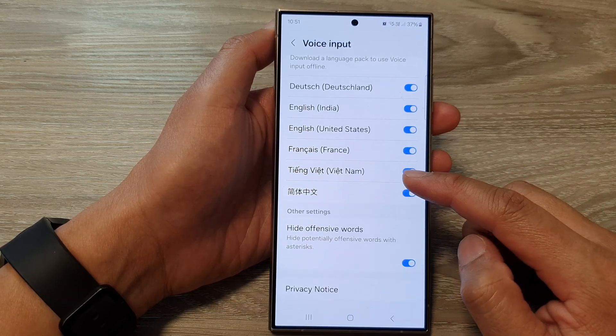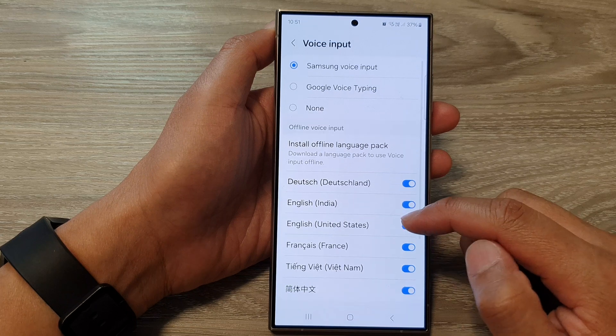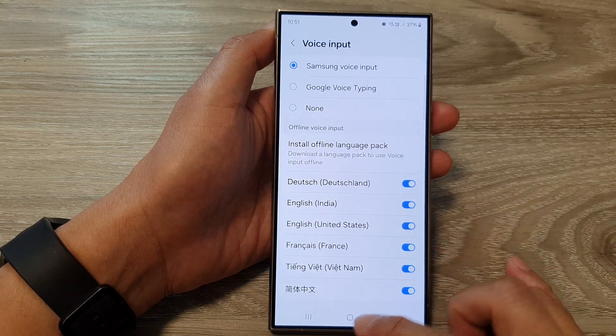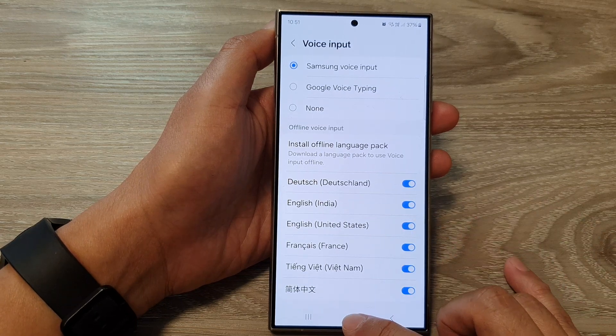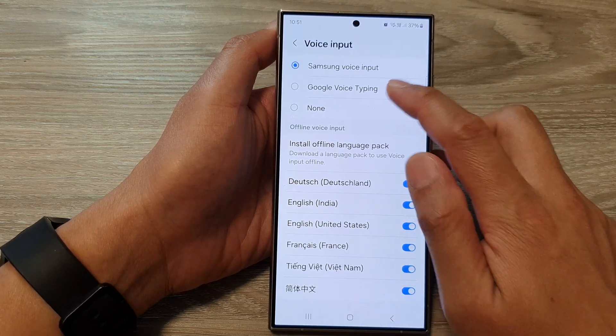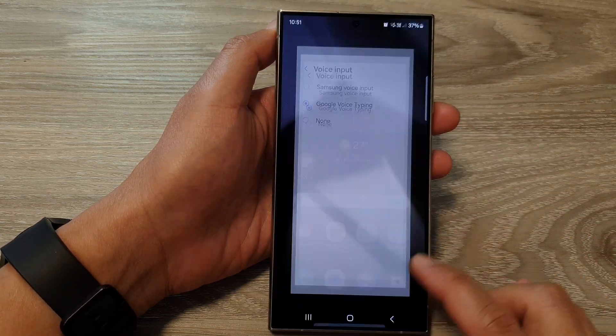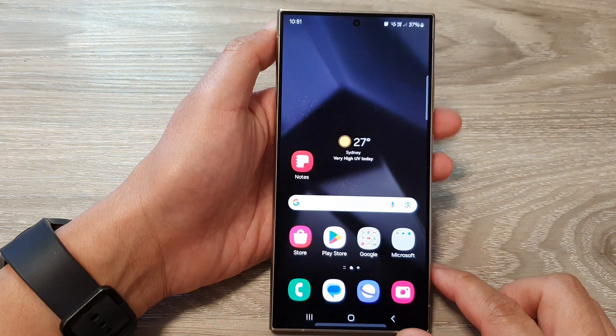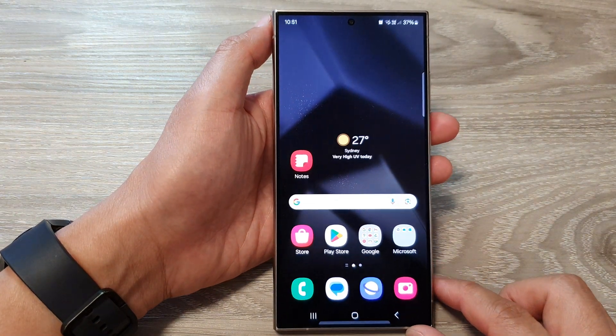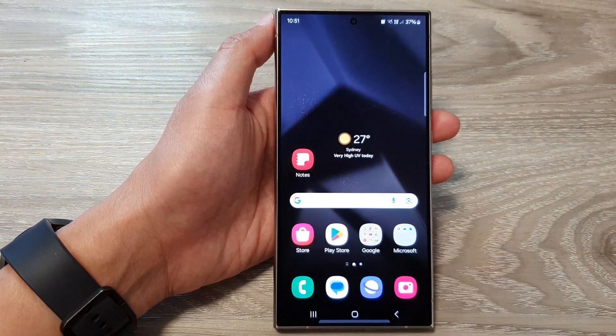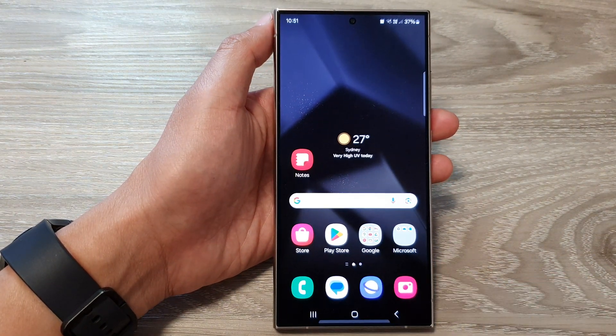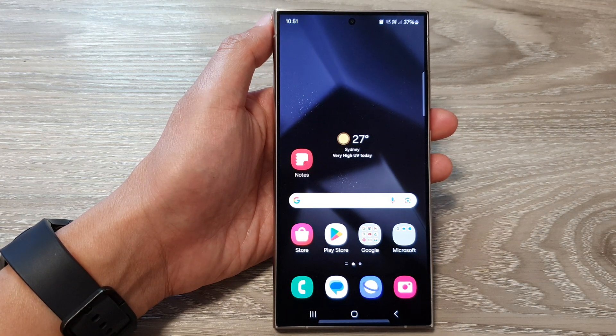And that's it. After that, you can tap on the home button to return back to the home screen. Thank you for watching this video. Please like and subscribe to my channel for more videos.